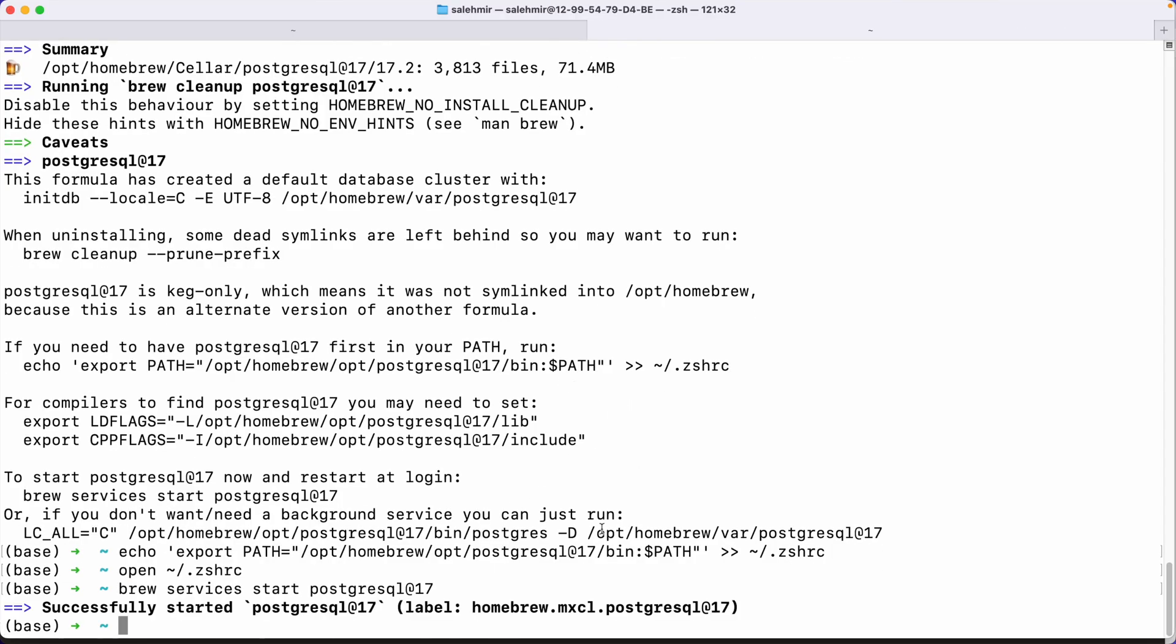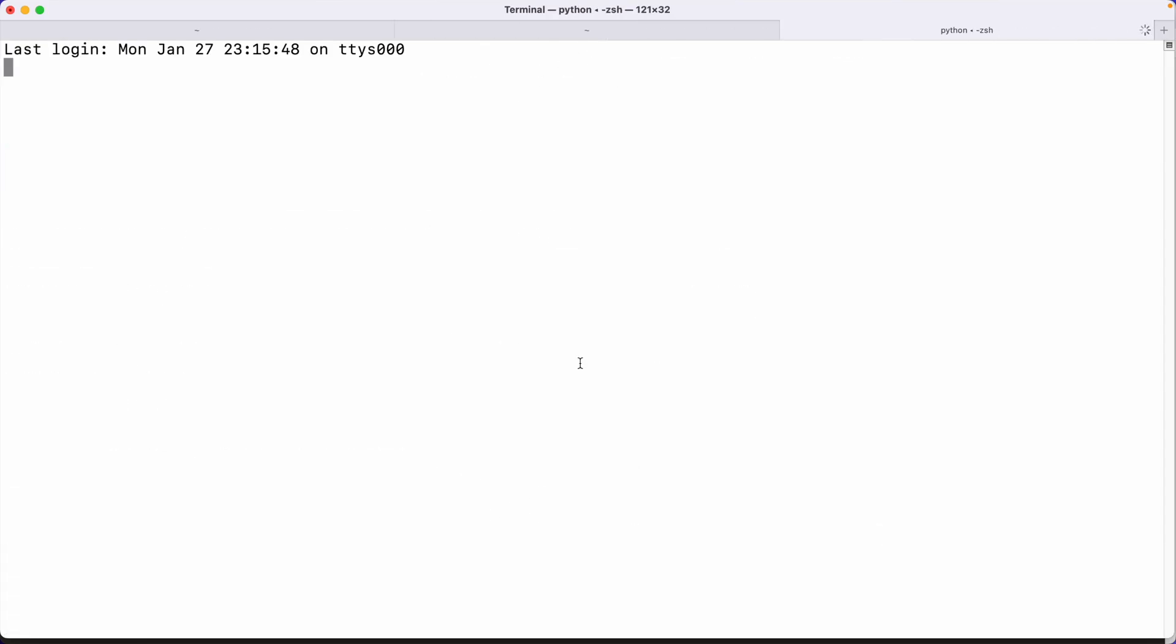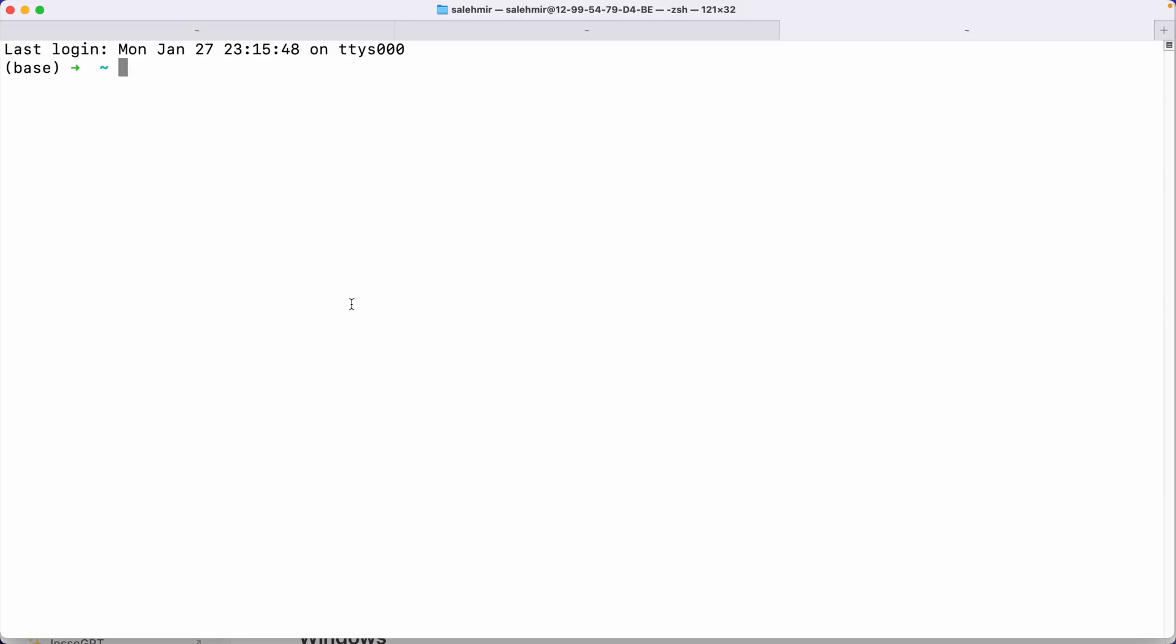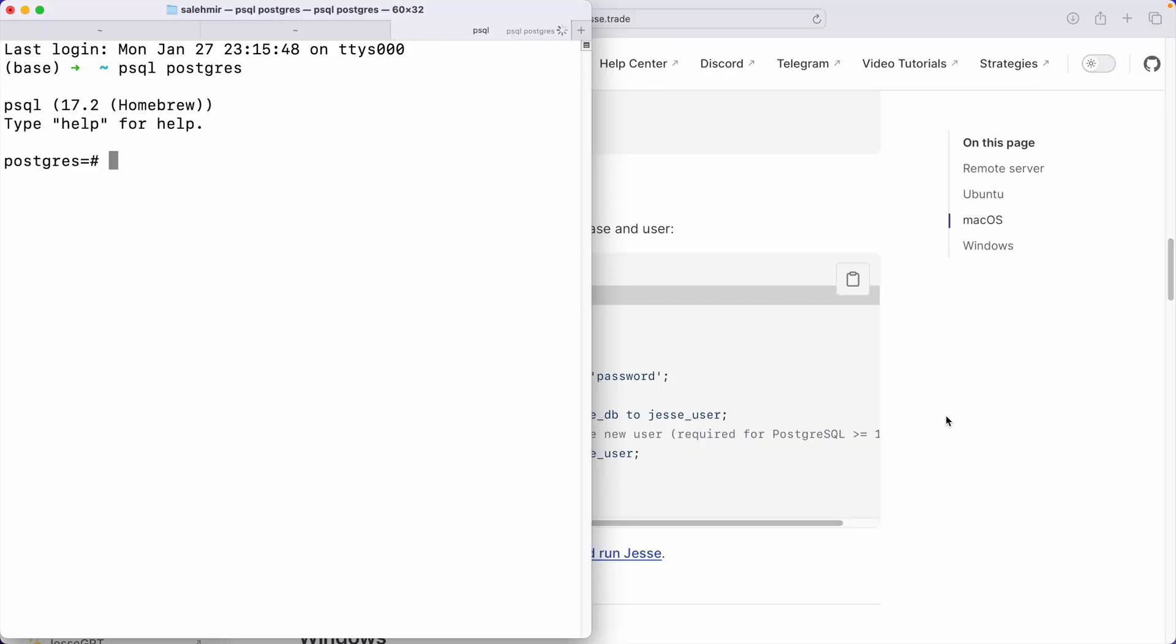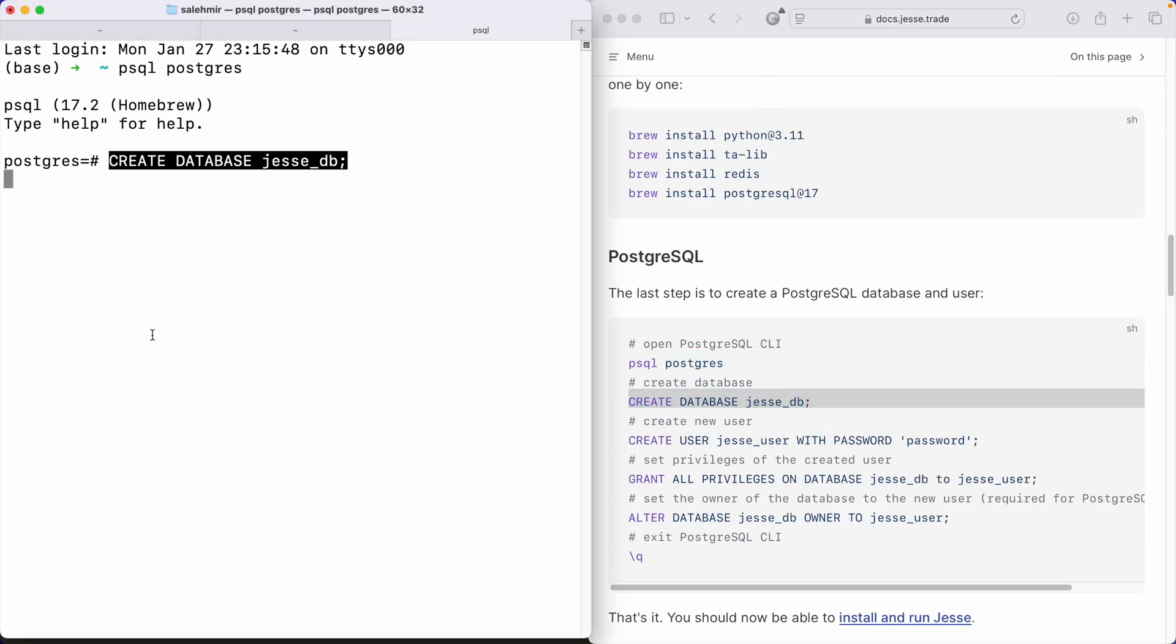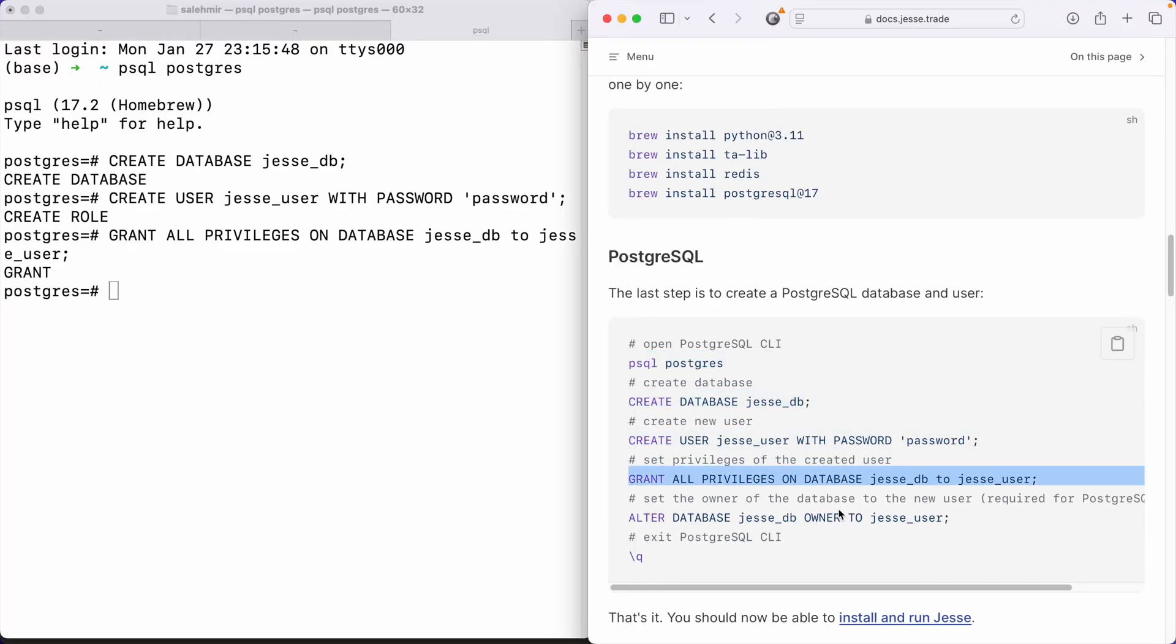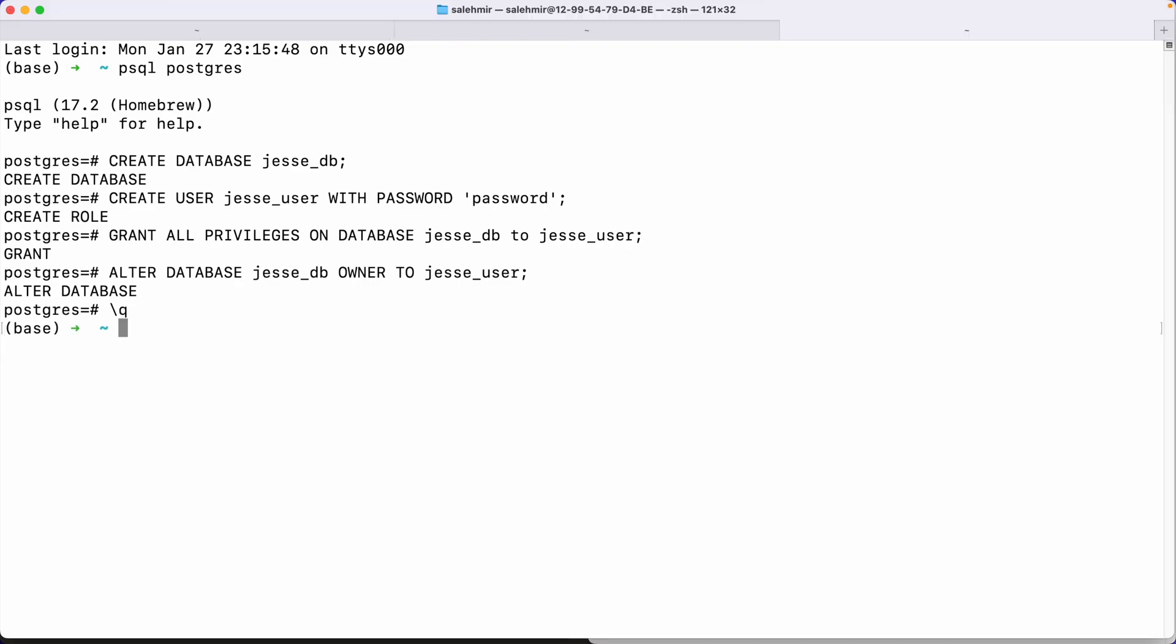Now that we have the database, we can move on to create a table and user and password for Jesse to be able to use it. Now, in case you need to copy and paste these commands, just go to our documentation inside the environments setup and macOS and you can find them here. So I'm just going to copy and paste these. So now that we have those, we should be good to actually install Jesse itself.